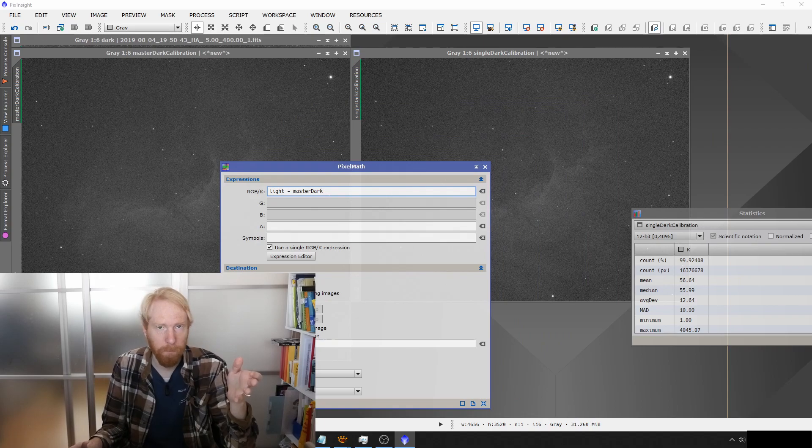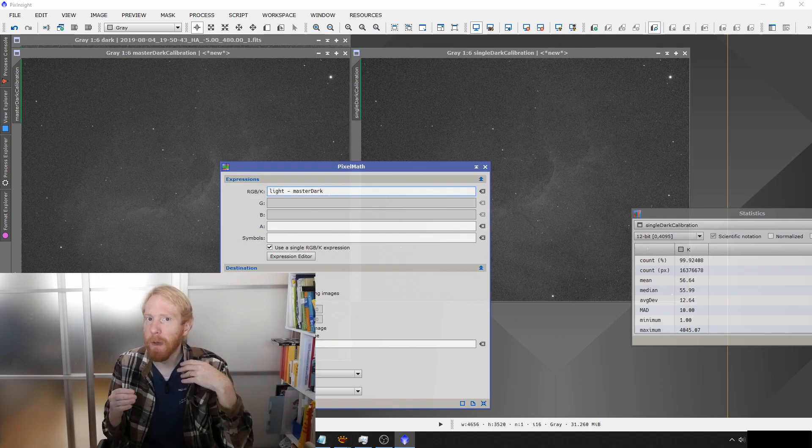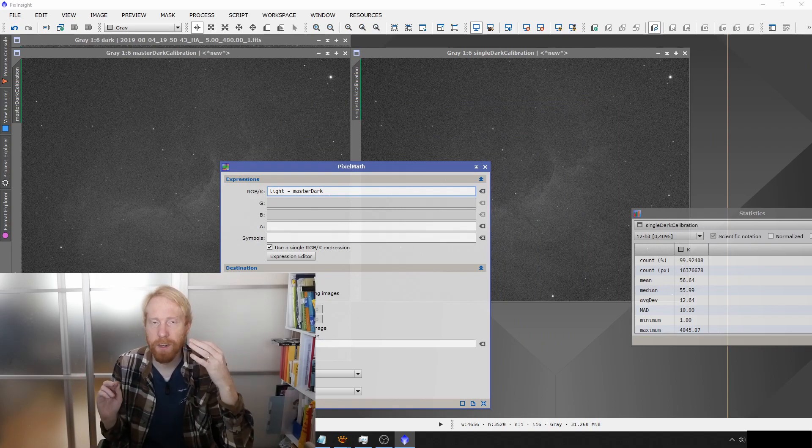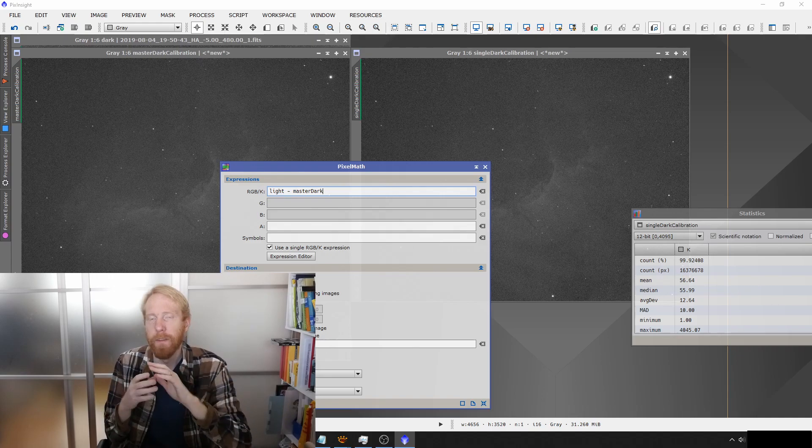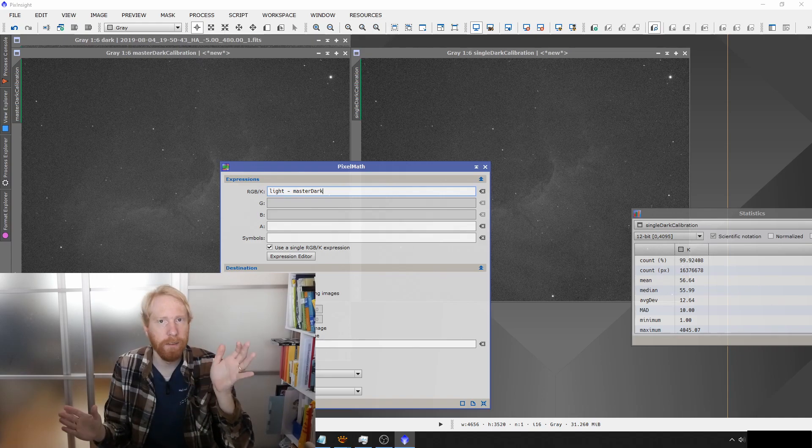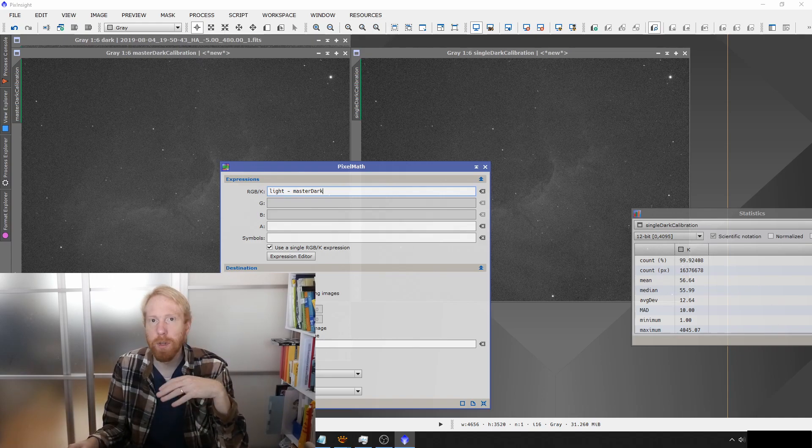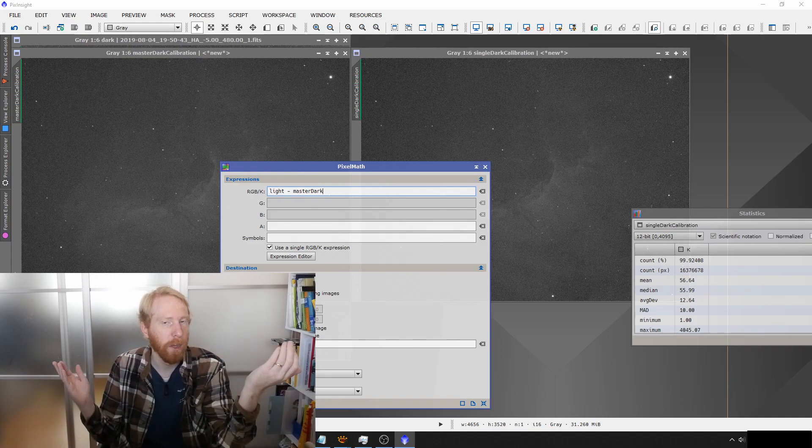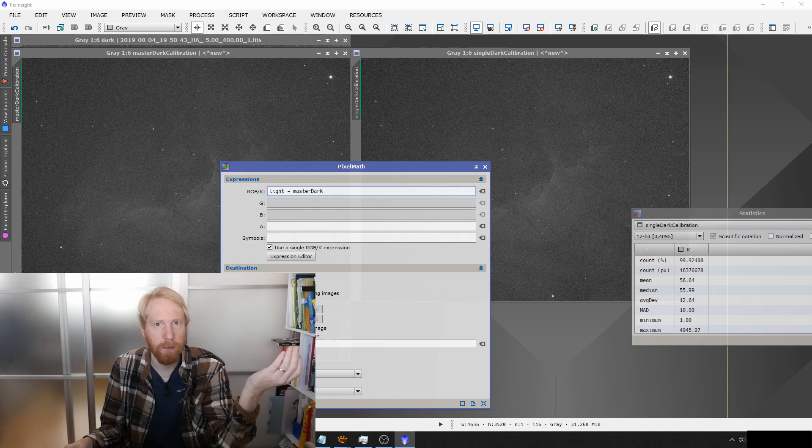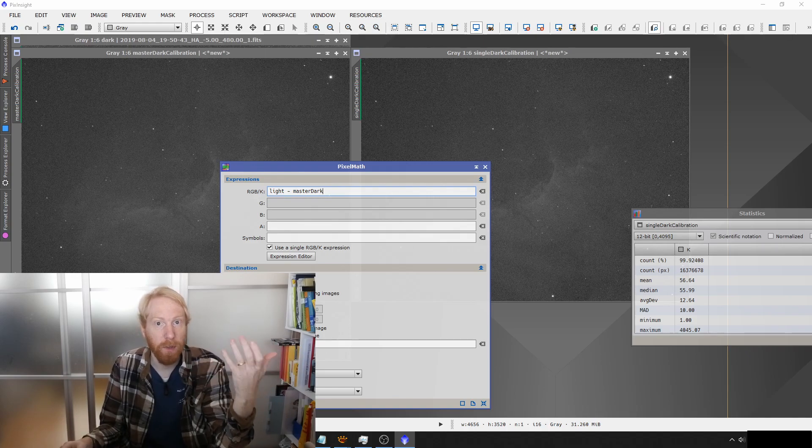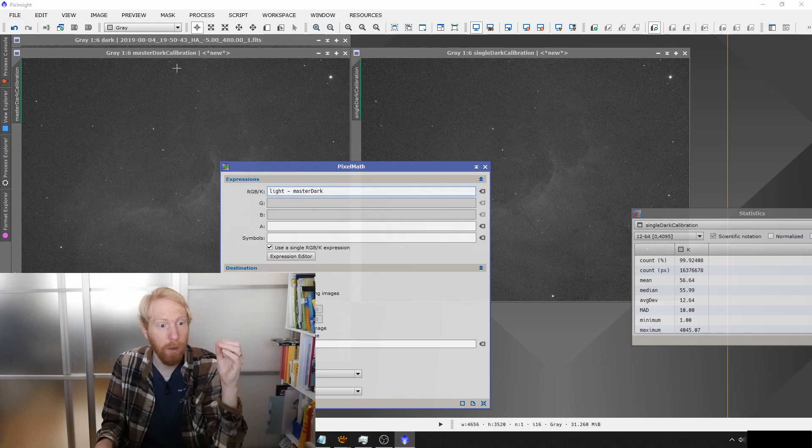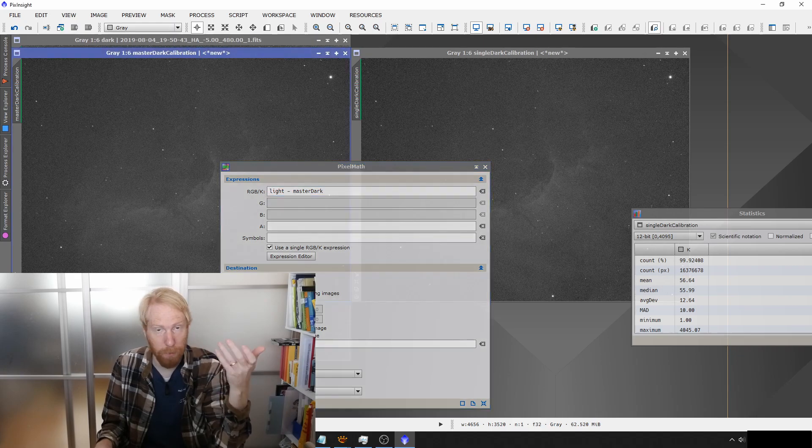That's why you want to take many darks—as many darks as possible. If you manage to take a hundred dark frames, then you're really set because you don't even need to take bias frames, since the signal that the bias frames measure is already included in your dark frame.